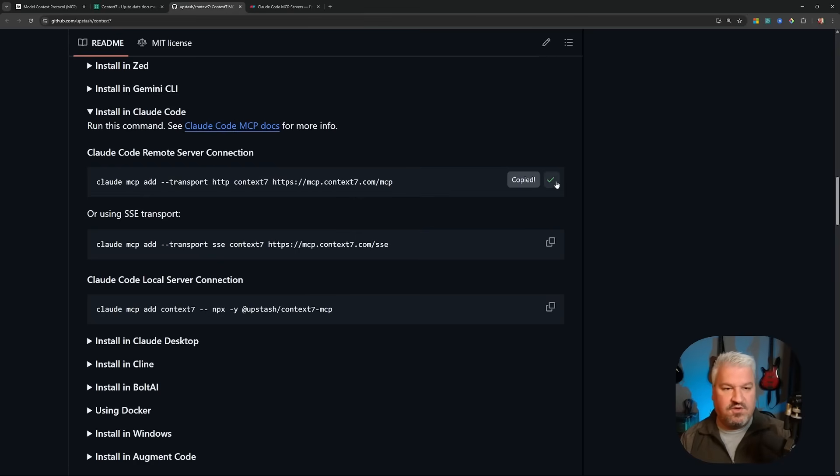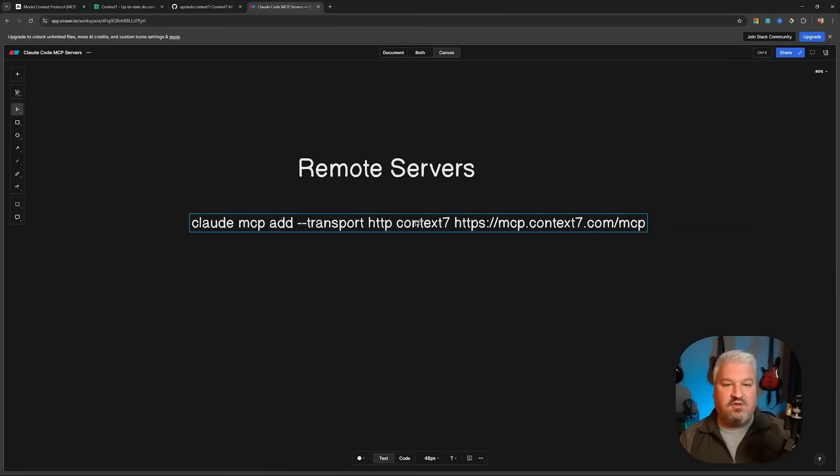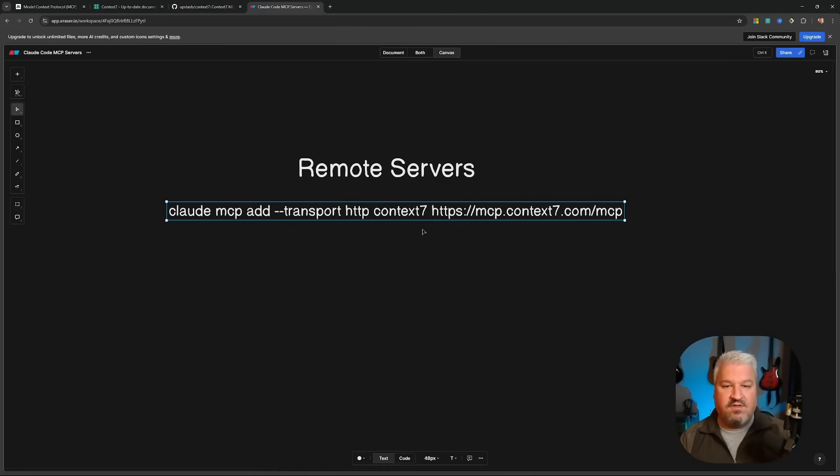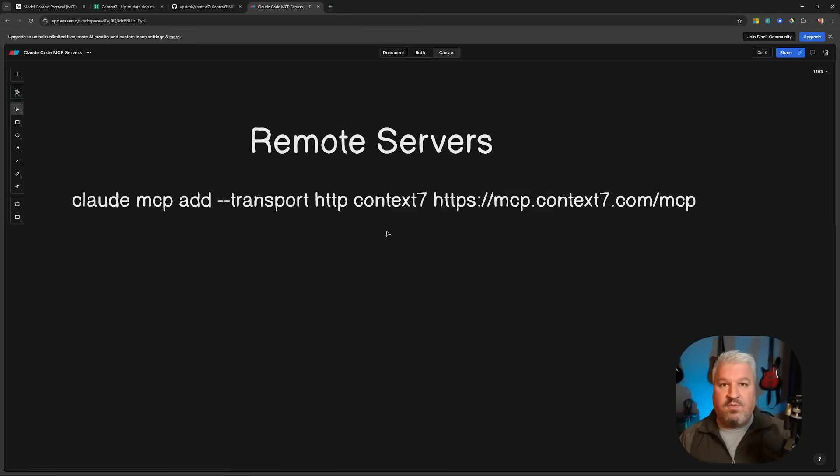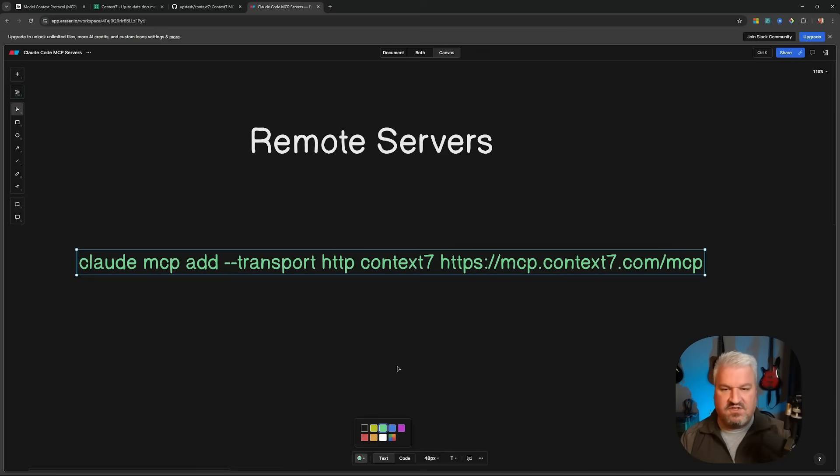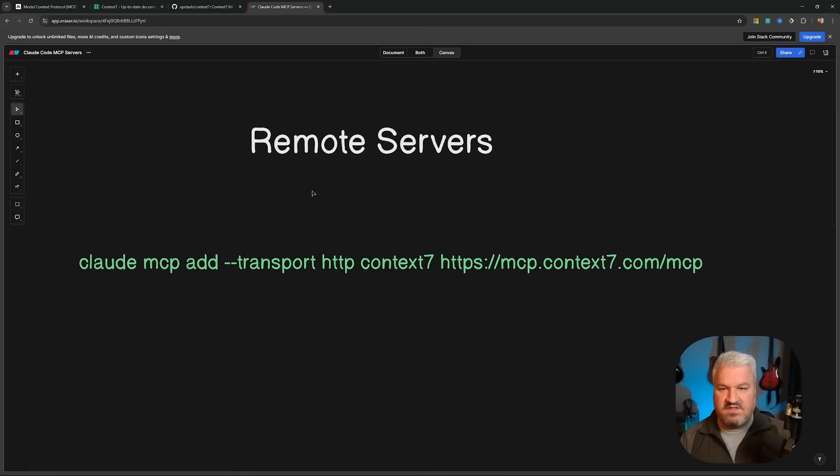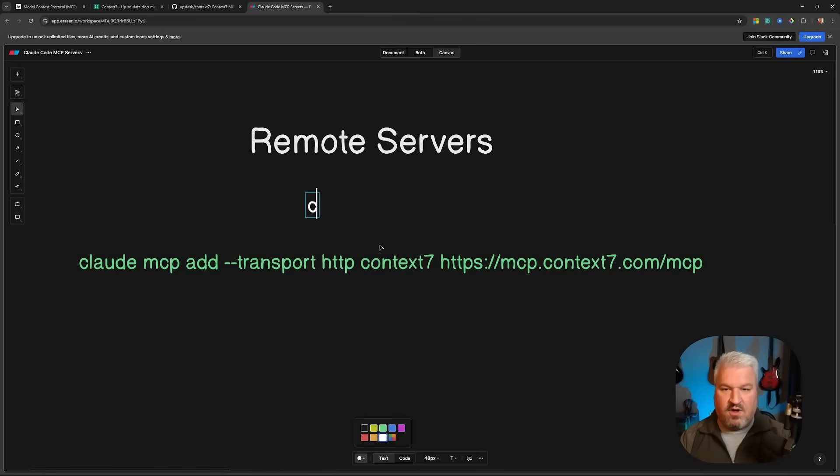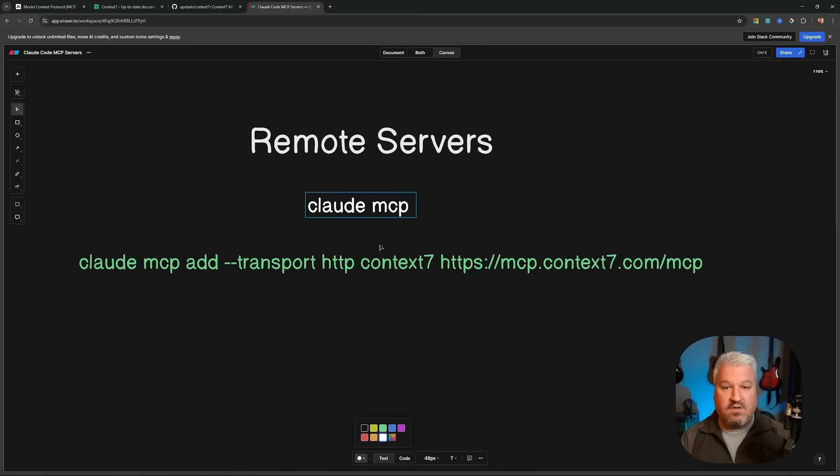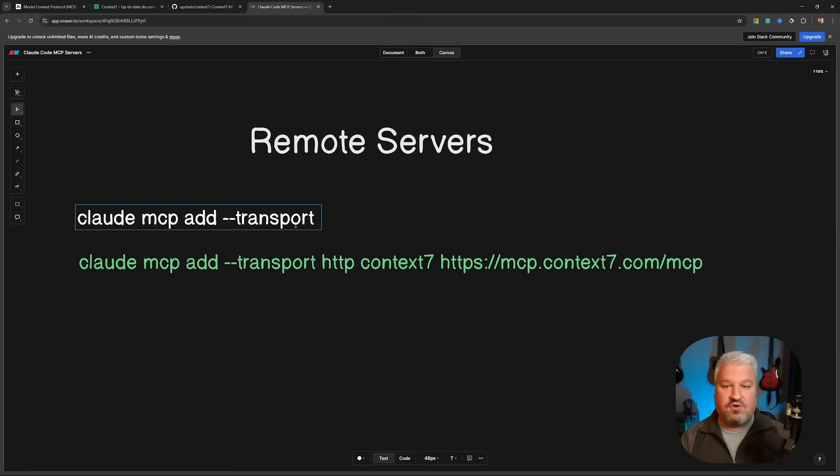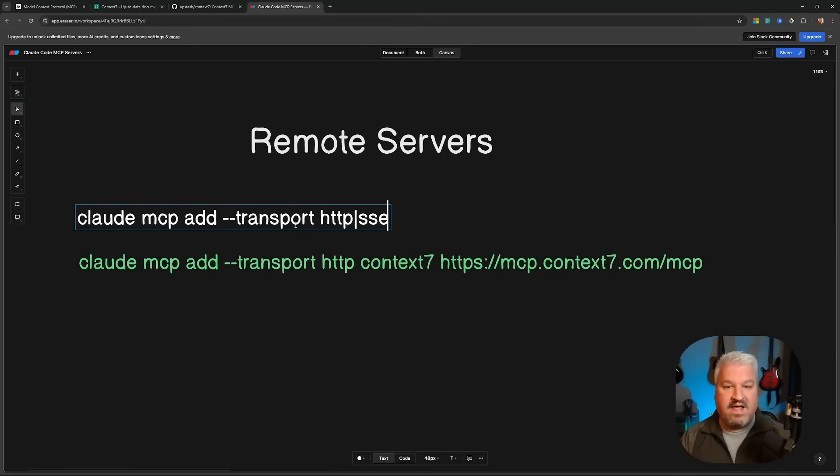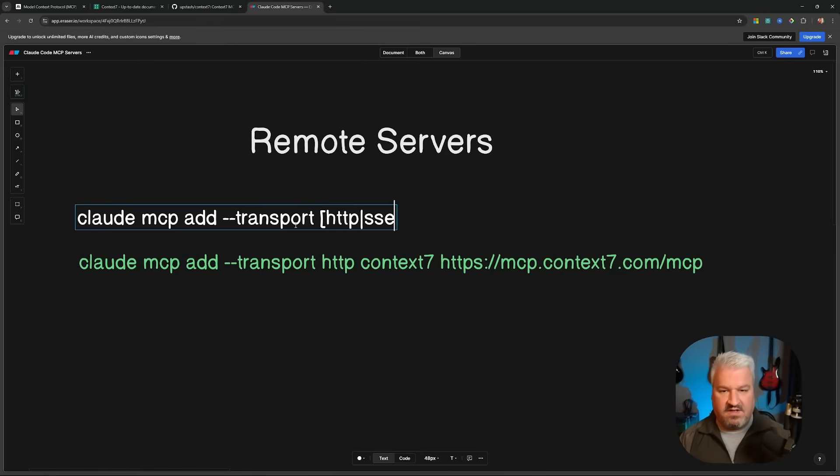So first, I'm going to copy this command, but before we add it to Claude Code, let's take a minute to break this down to see what this command actually does. And with this understanding, you'll be able to add any MCP server to your Claude Code agents. Let's actually change the color of this, and just above it, let's go over this command. So to add servers, we have to run the command Claude MCP add. Then we have to specify the transport of the server by entering dash dash transport, followed by either HTTP or SSE. So I'll simply add these in square brackets.